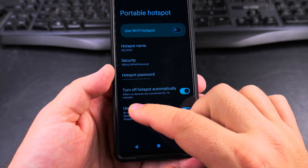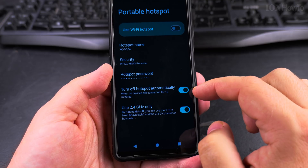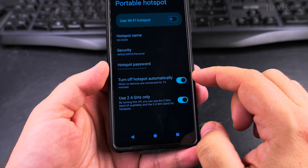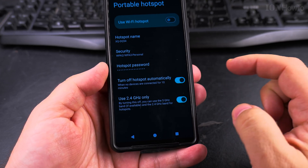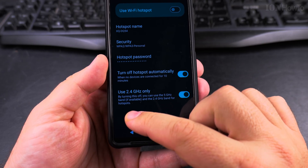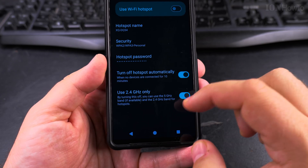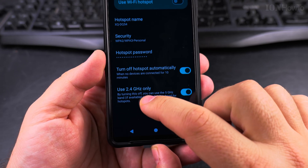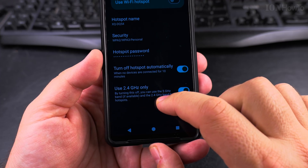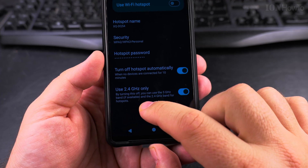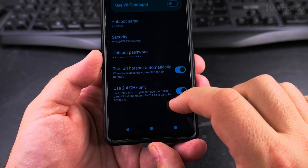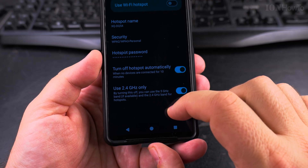This option to turn off the hotspot when not in use is pretty useful. If there are no devices connected for 10 minutes, there's no need to keep it on. There's also a 'Use 2.4GHz only' setting — by turning this off, you can use the 5GHz band if available, in addition to the 2.4GHz band for hotspots.